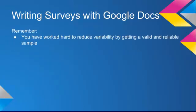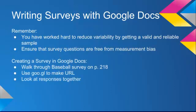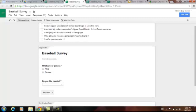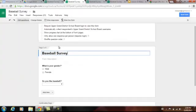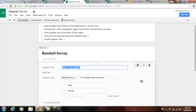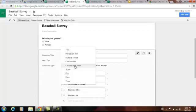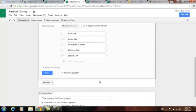So, writing surveys with Google Docs: remember we worked hard to reduce variability to get a good sample — now ask the right questions that are free of measurement bias. We'll follow through an example from page 218. In Google Drive, you go to New, then More, and create a new Google Form. You can change your title, change questions, make them multiple choice — it's really straightforward. You can add a new question, check out the advanced settings, and ask something like 'Do you like baseball?' with a scale or multiple choice, putting in the different answer options.